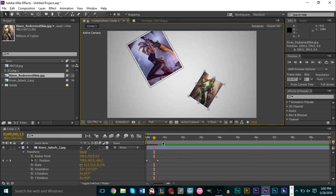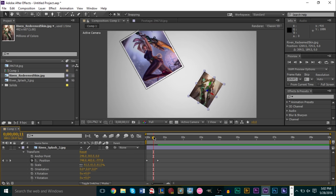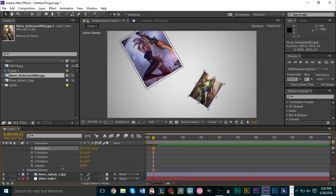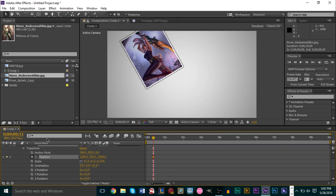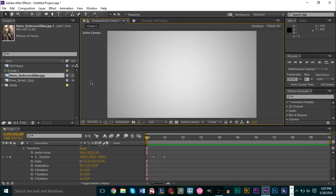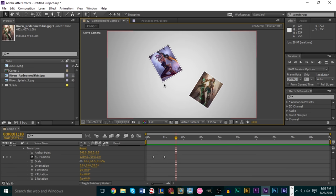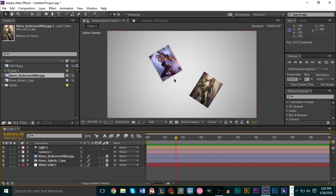Note how long each fall takes — in this case about 18 frames. You can be precise and match 18 frames for each picture, or just do it by eye. Set the first keyframe with Z at negative 2000, then about one second later set Z to zero. After RAM previewing, here is the finished product — it looks really cool. You can add as many pictures as you want with different crazy rotations. Keyframing in After Effects is really powerful and can make your project stand out.